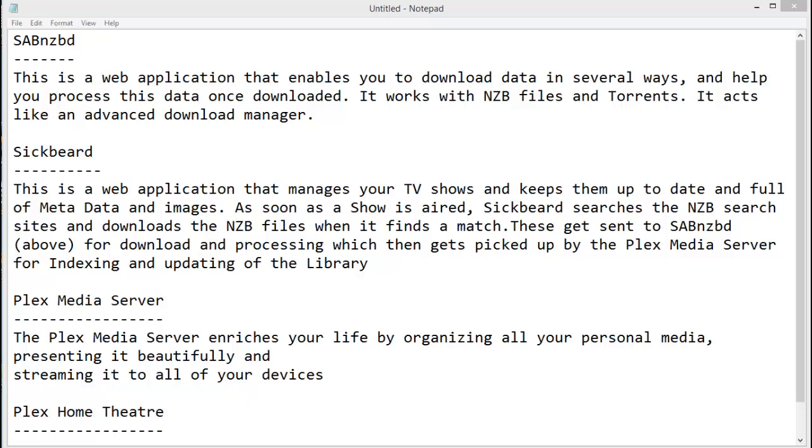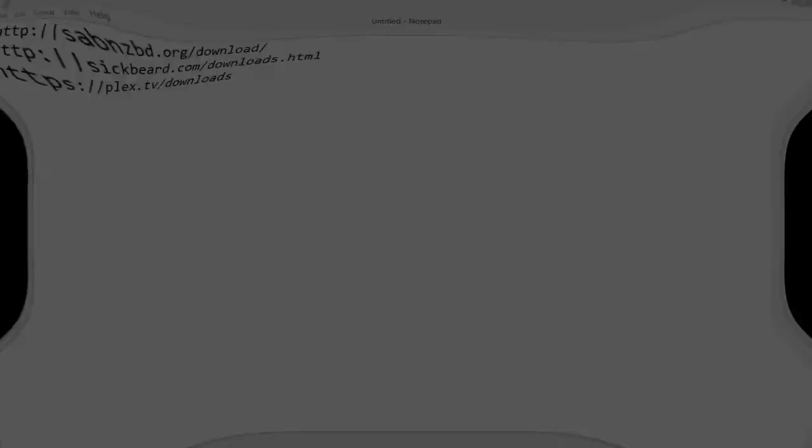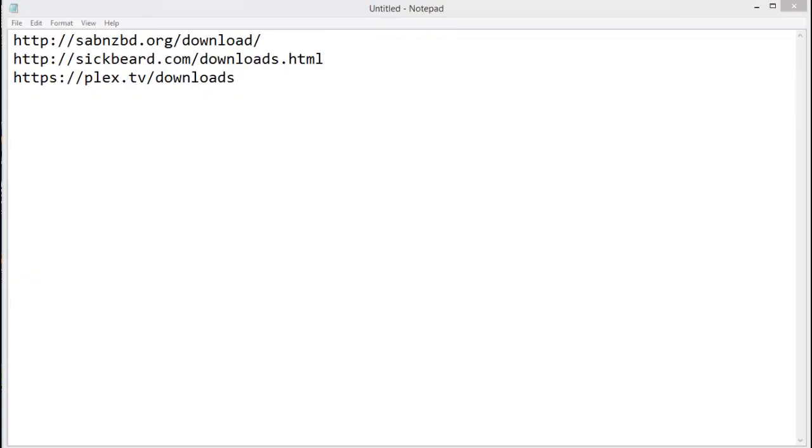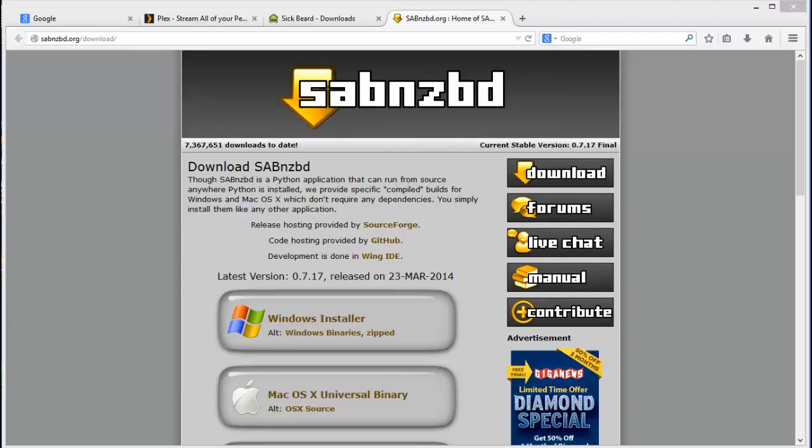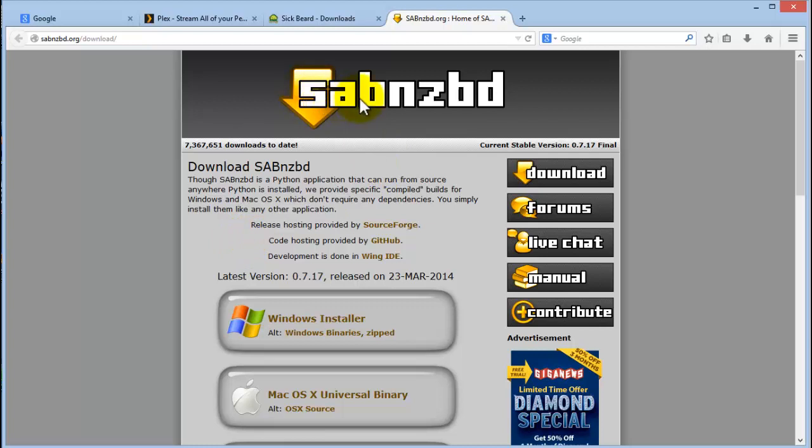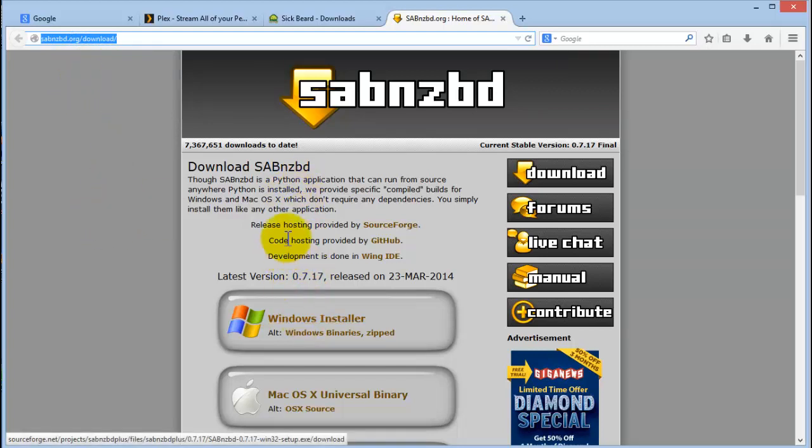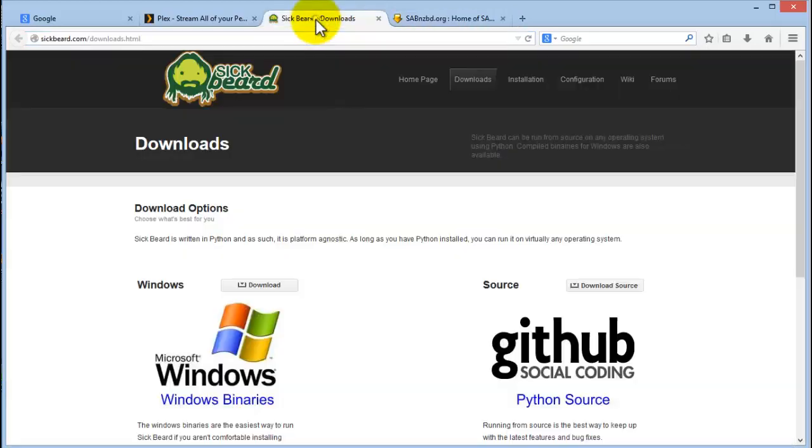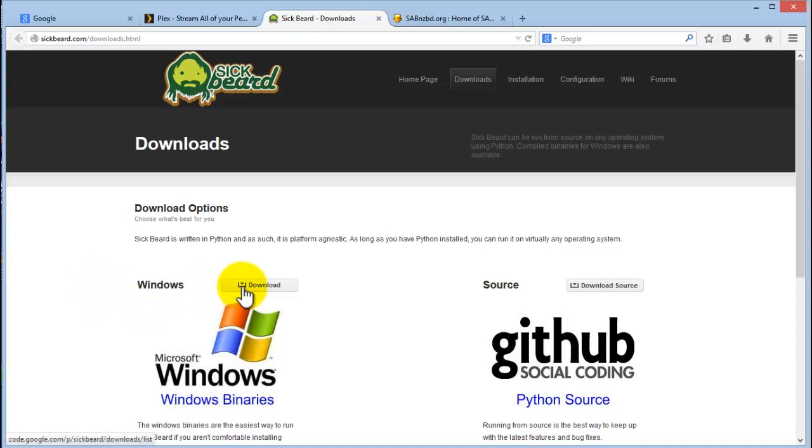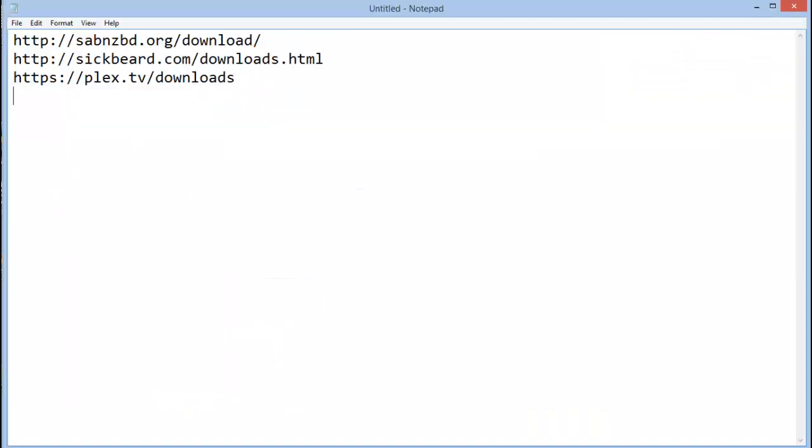So without further ado, let's get to it. Let's first start with the tools that we will need. First, you will need SABnzbd. Go to sabnzbd.org/download and download the Windows installer. You will also need sickbeard.com/downloads.html and here are all the download links.